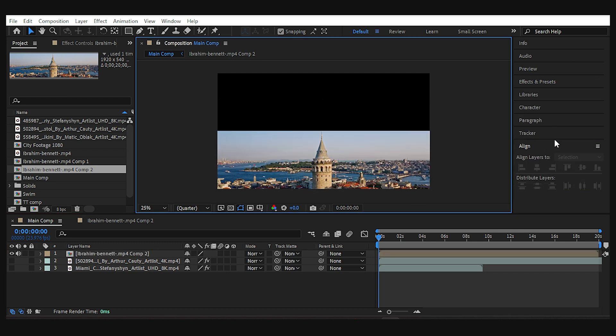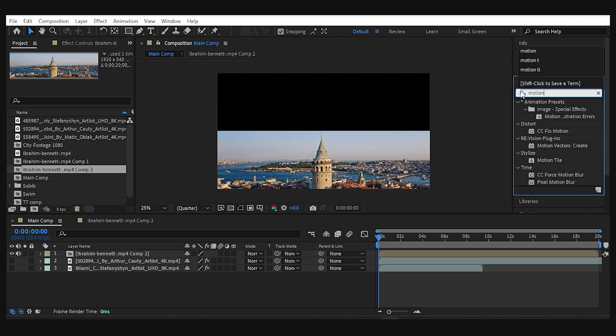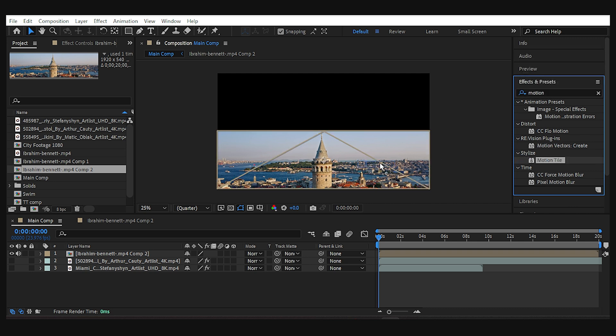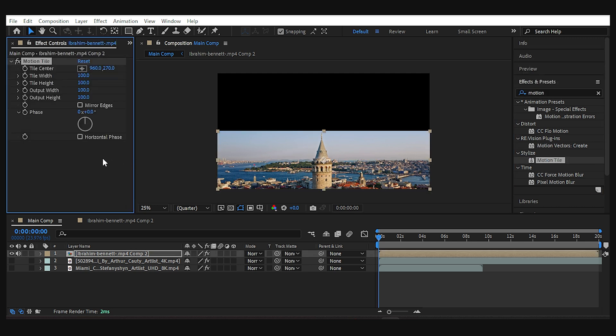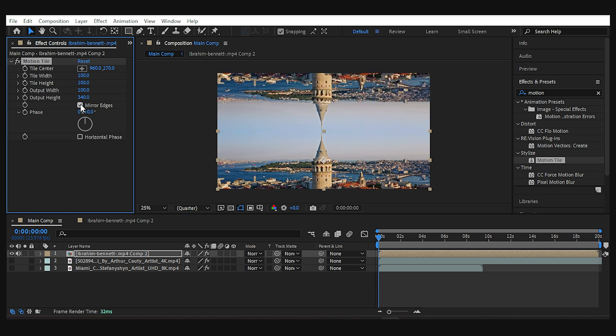Then I go to the effects panel and this time, instead of the mirror, I'll add the motion tile effect. Increase the output height until it fills the frame and check mirror edges to make the effect.